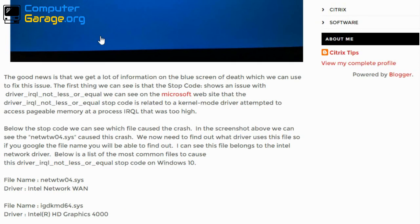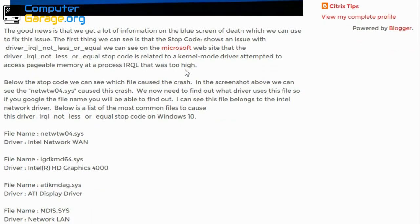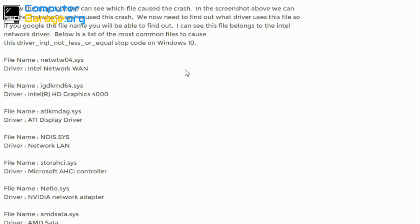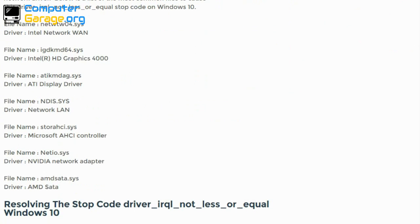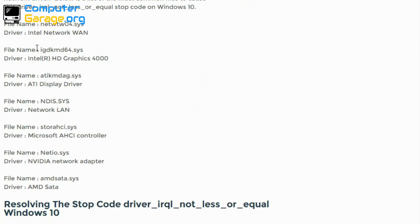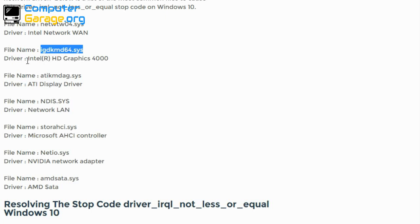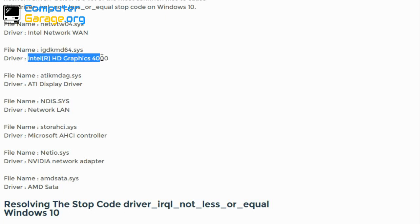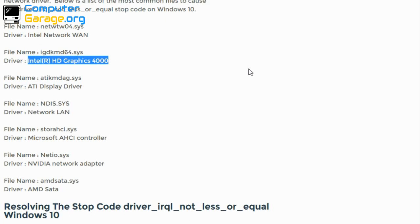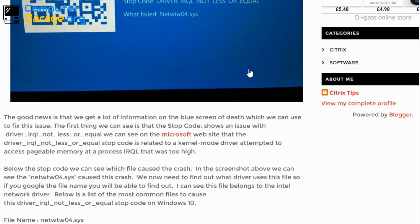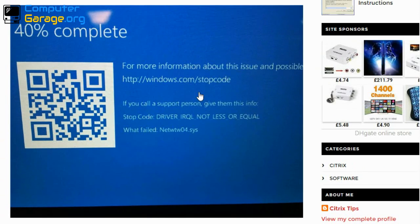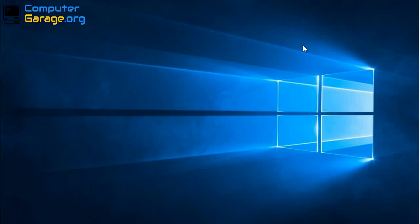What that will tell us is what is the driver that is using that file. This is an article I've written on my site. I'll include a link to it in the video description. What I've listed here are the most common file names to appear on the blue screen of death. So for example, if you saw this file, you know that the driver is the Intel graphics card.